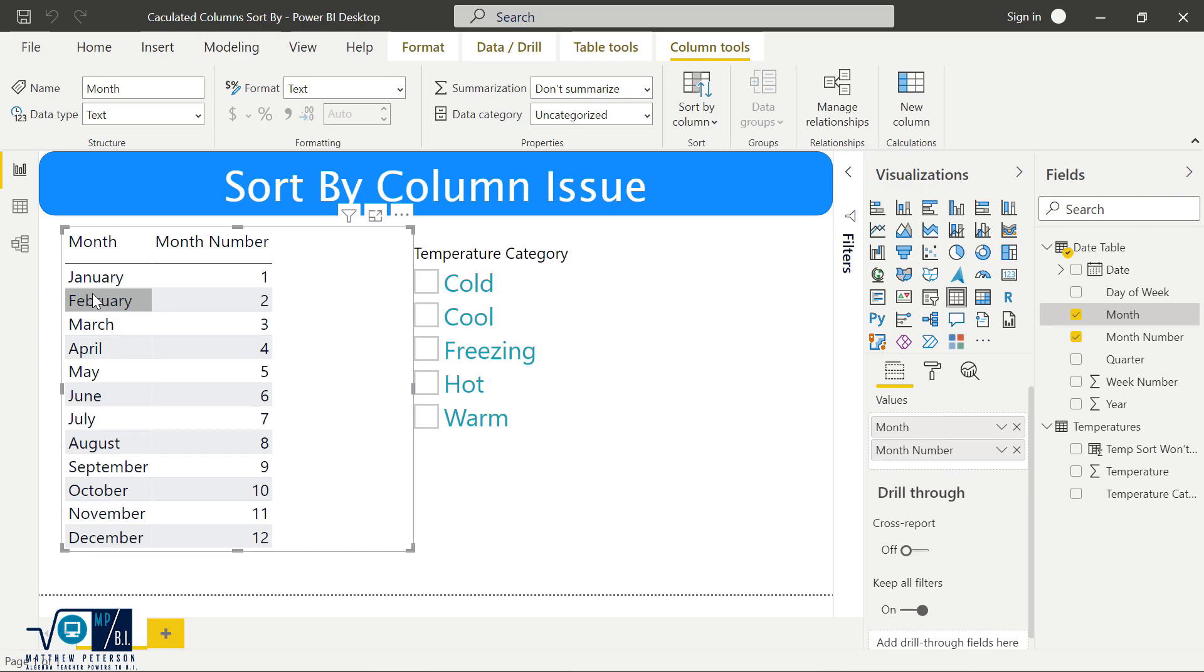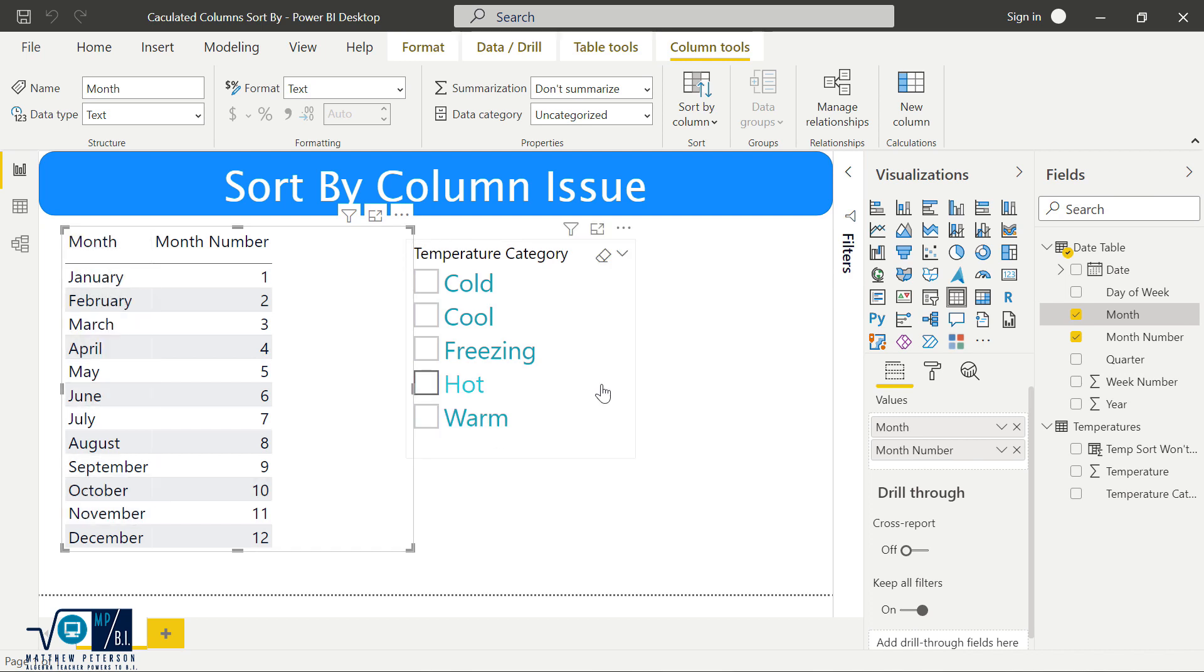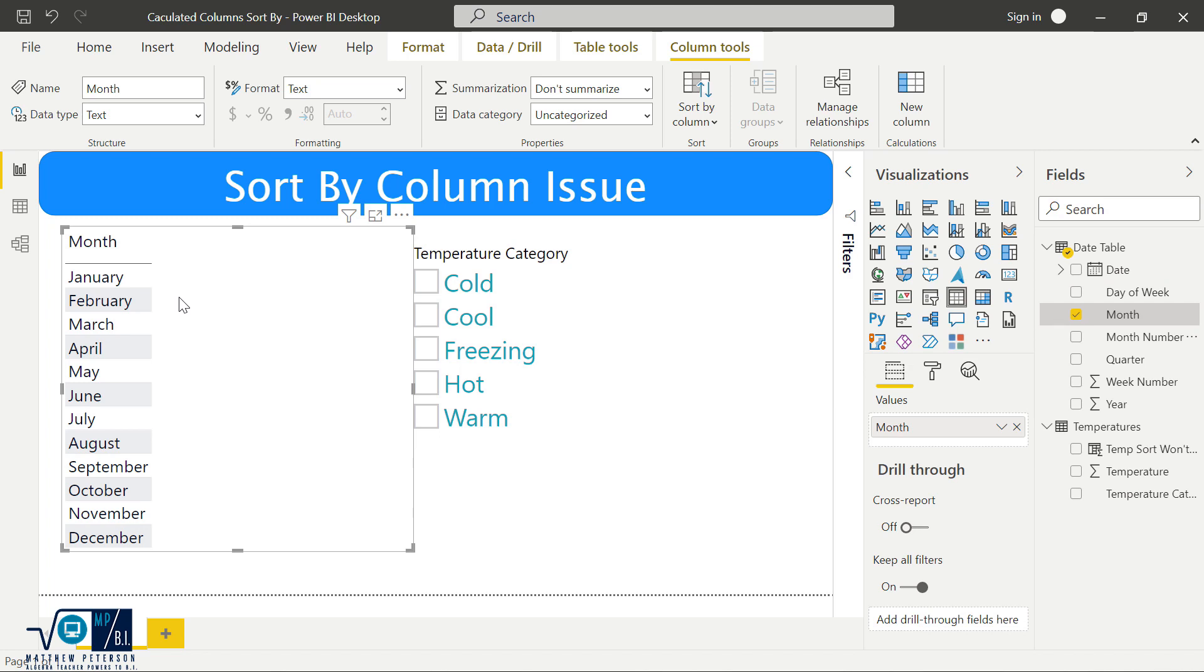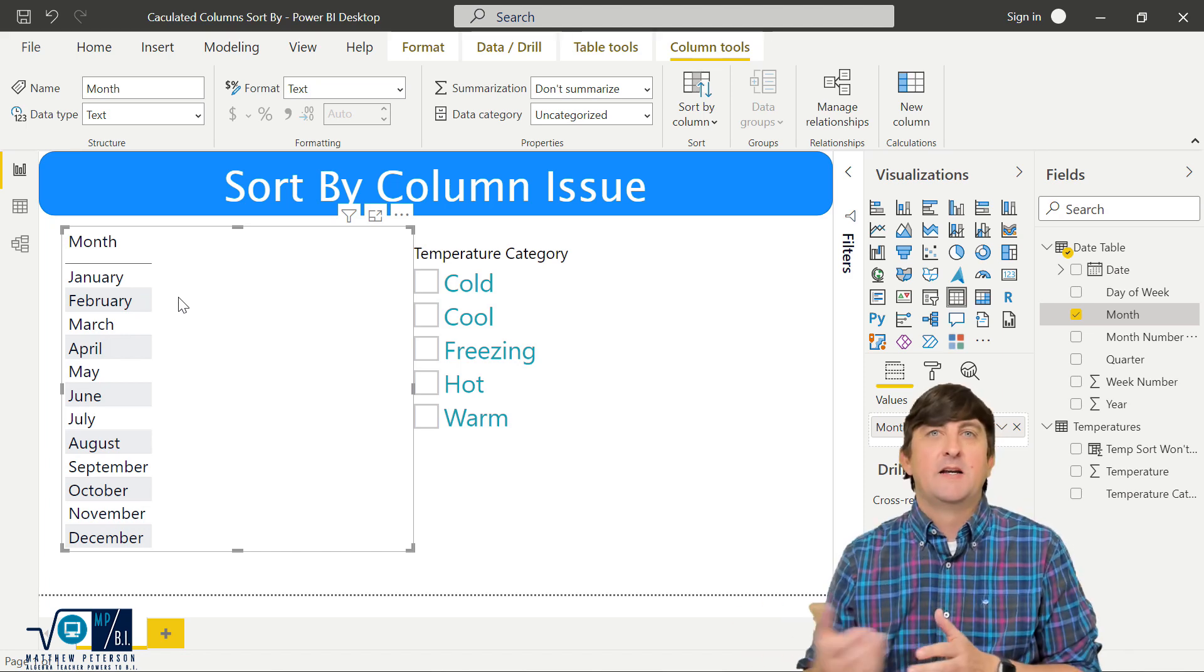Now one thing to also know is that this month number column doesn't have to be in your visual for the month sort to be done properly. So if I get rid of month number, we're still golden, we're still great to go. Now that was a pretty easy scenario to fix there.